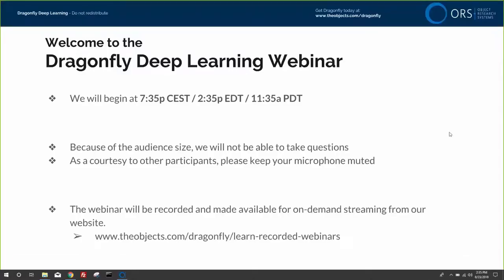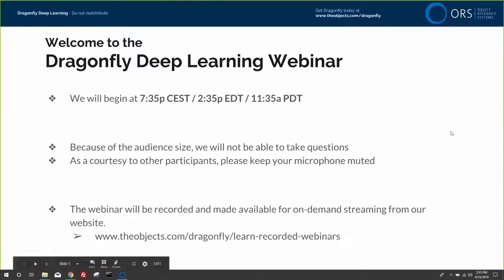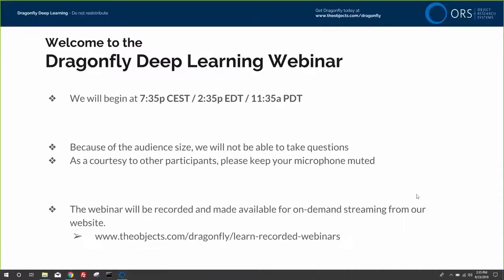Thank you for joining me today. I'm going to be giving you a presentation on Dragonfly's deep learning solution. The goal of today's presentation will be not just to introduce you to the materials and features new in Dragonfly associated with deep learning, but to give you the practical tools you need to get it installed, configured, and operational.